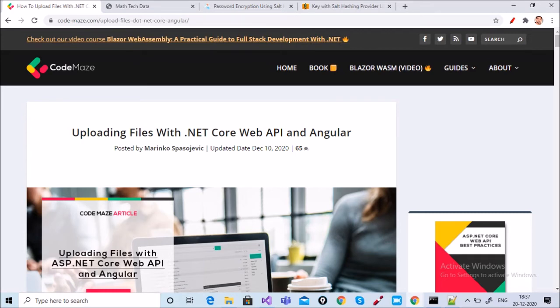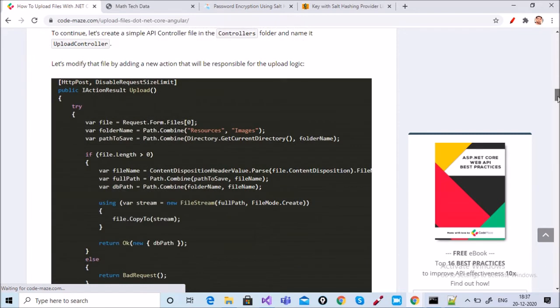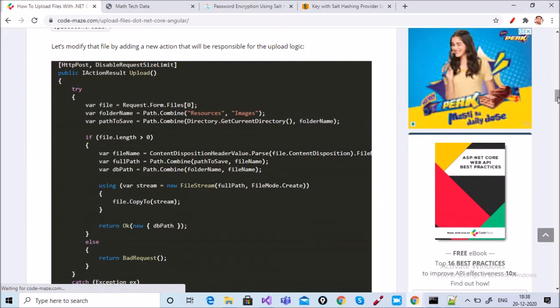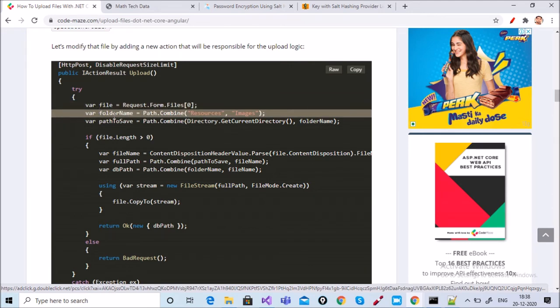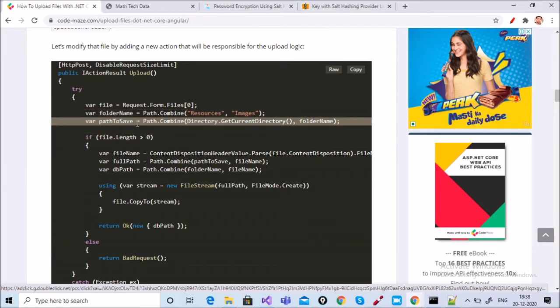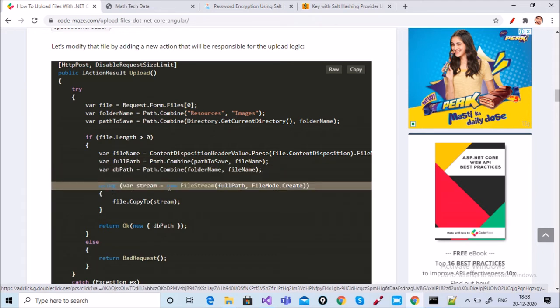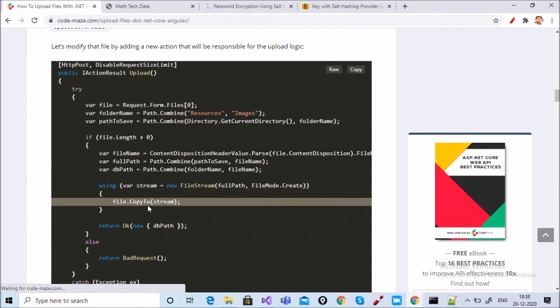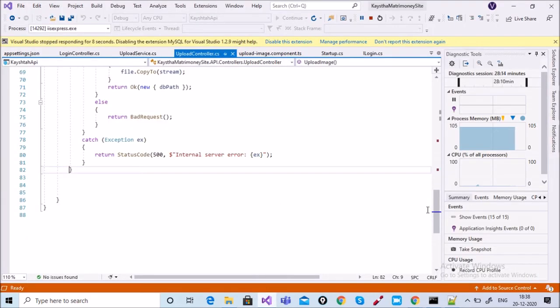I want to use this link — codemage.com — which I will share in the description. You can click on this link and apply the code for uploading a file. No need to use any packages. From the API side, you can see HTTP POST, disable request size limit, get file from files, and a folder name. I picked from my directory. The path to save, an if condition for file dot length greater than zero, and using a file stream with full path, file mode create, and file dot copy to save.